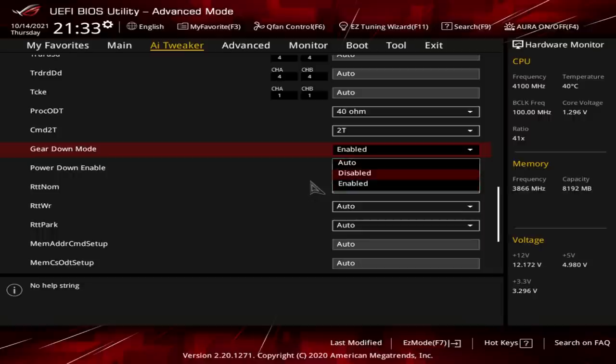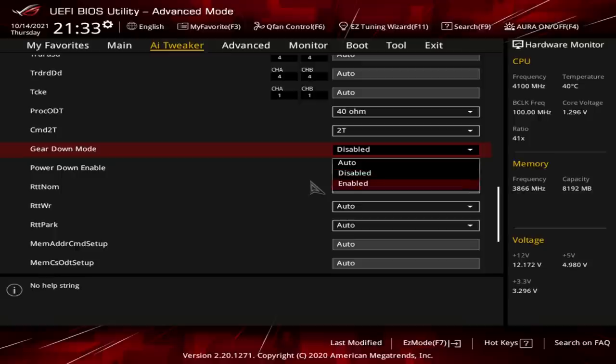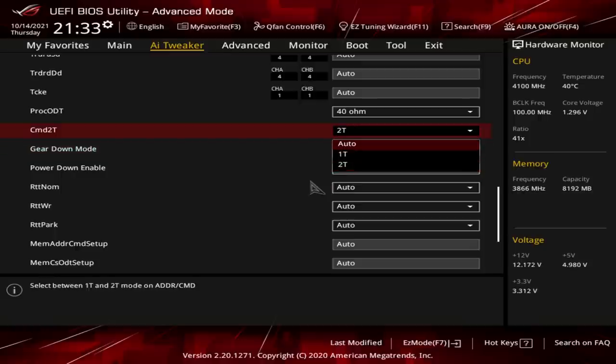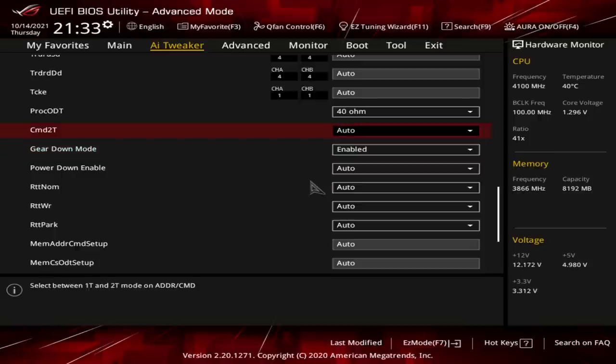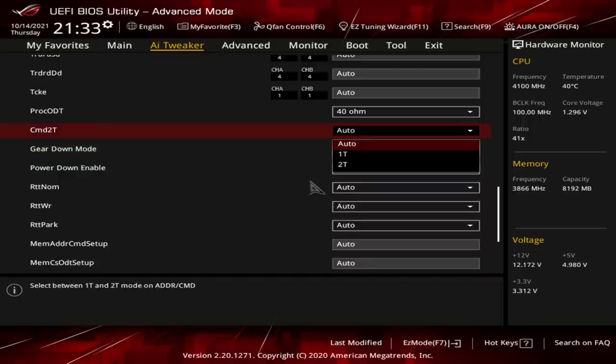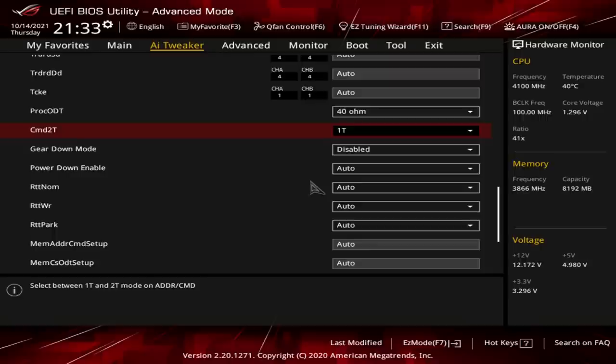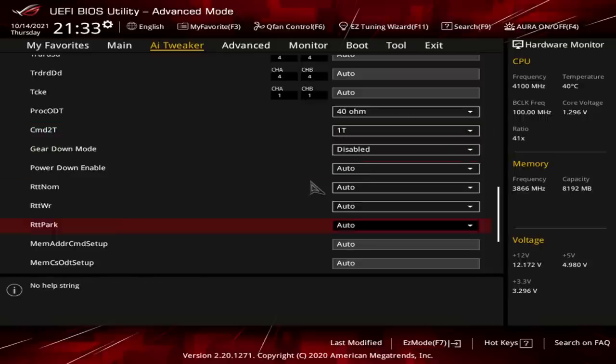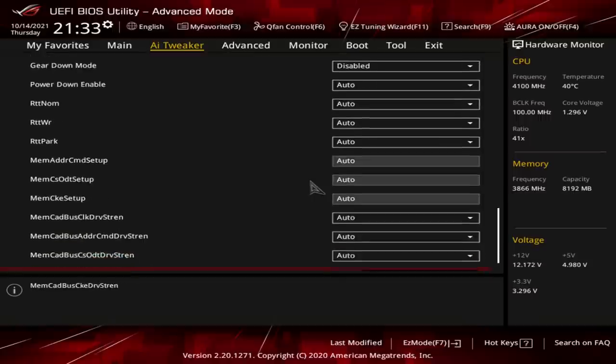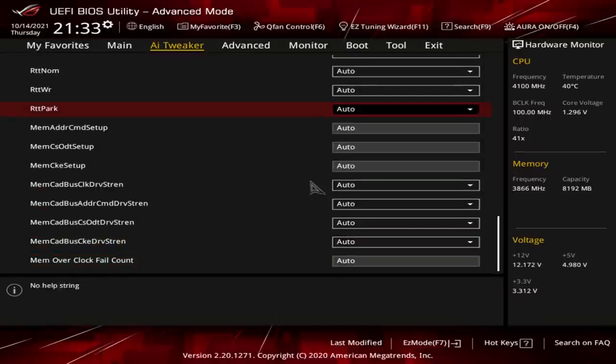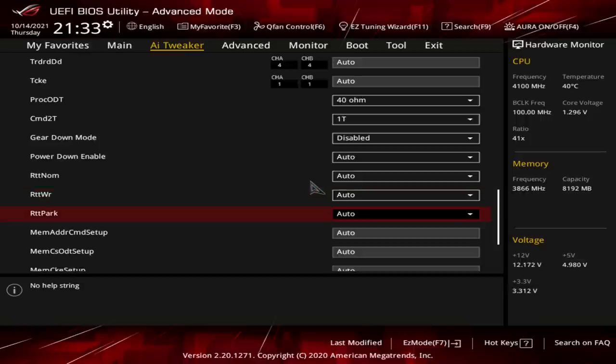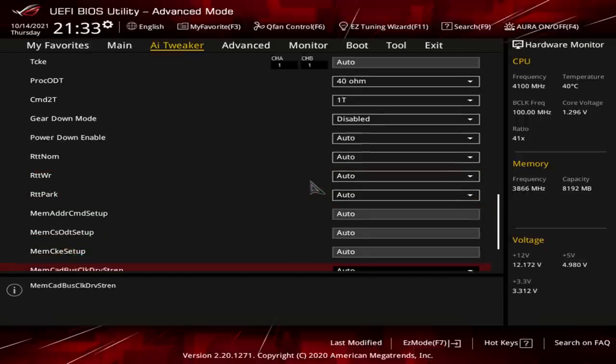Gear down mode is like I want speed. Having enabled gear down mode and auto is like a halfway step between 2T command rate and 1T command rate. And then gear down mode disabled 1T is as fast as it gets, but it's also the most, depending on your memory setup and your motherboard, this is potentially going to need a lot of fine-tuning in order to not spit out random errors in memtest. Anyway, and then everything else auto, because the board does a perfectly good job of all the other settings automatically.